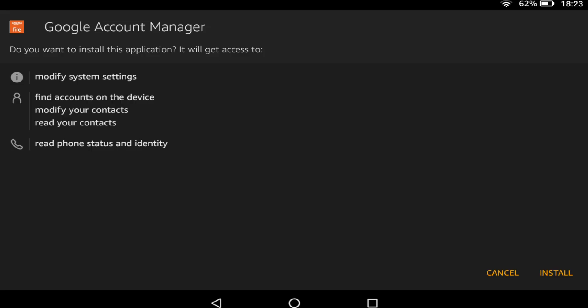For each module we install, we are advised as to the system settings to which we are providing access. Click Install to proceed in each instance.